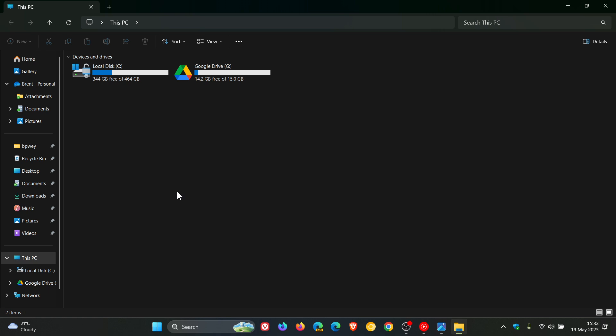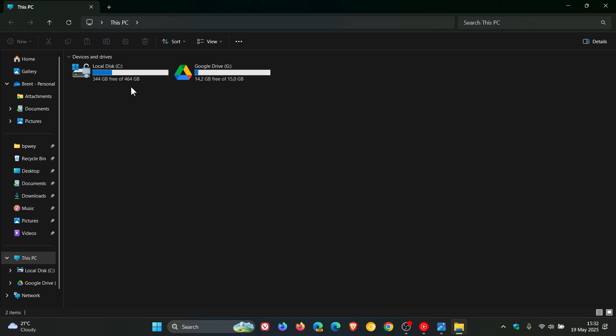of the disk space bars showing you how much disk space you've got left on your drive. So as in this case I've got 344 gigabytes free of 464, and that disk space bar is now a darker blue